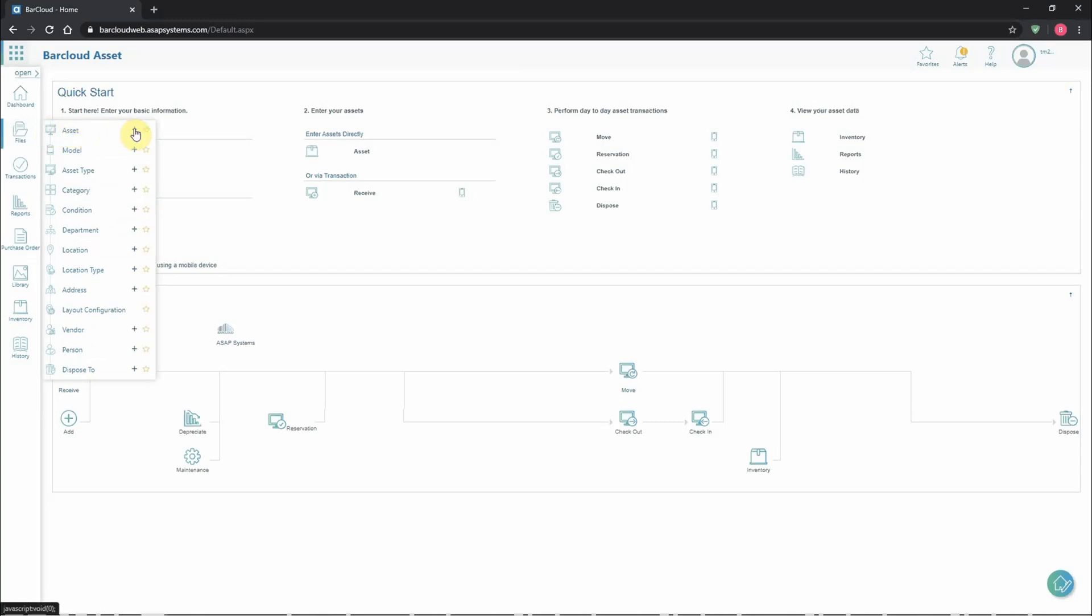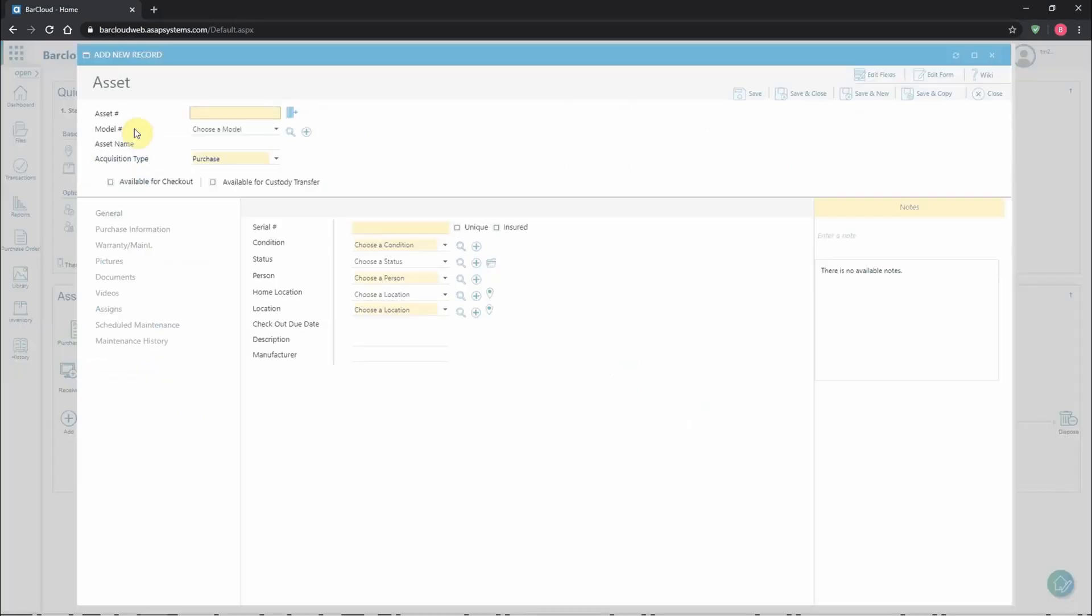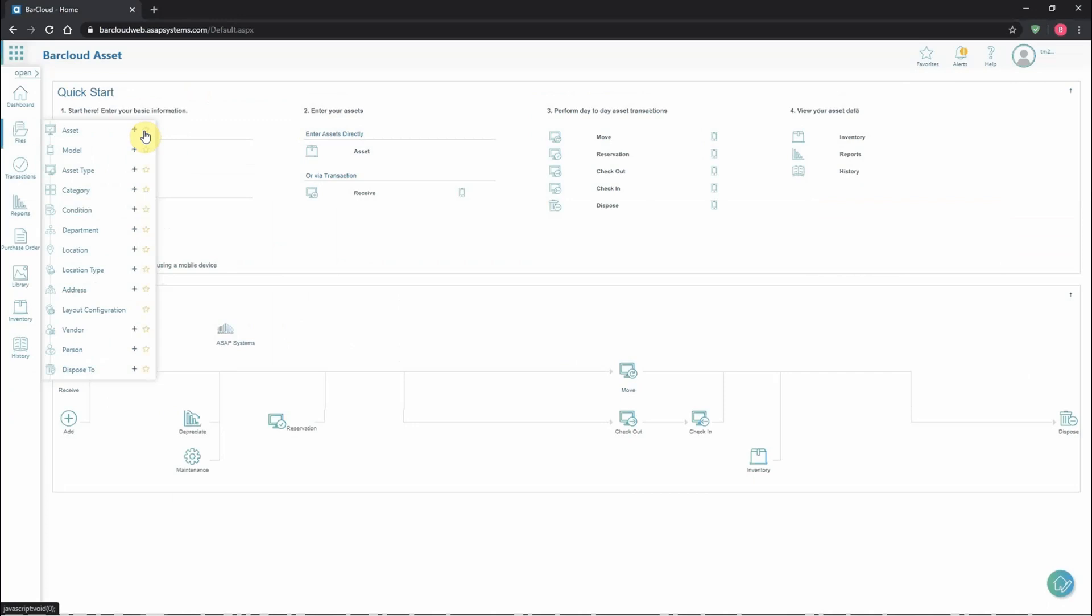The plus button is a shortcut to add a new entry into that file, like adding a new item, model or location. The star icon will add and remove items from the new favorites section at the top bar.